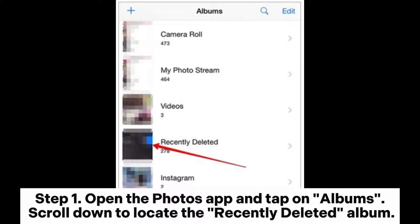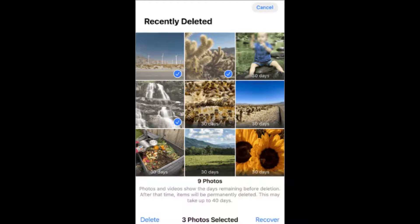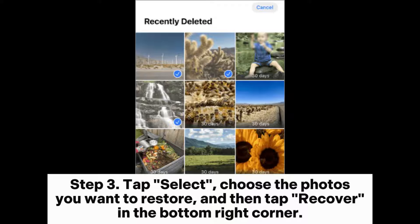Step 1: Open the Photos app and tap on Albums. Scroll down to locate the Recently Deleted album. Step 2: Enter the Recently Deleted album and preview the photos to see if the ones you want to recover are there. Step 3: Tap Select, choose the photos you want to restore, and then tap Recover in the bottom right corner.